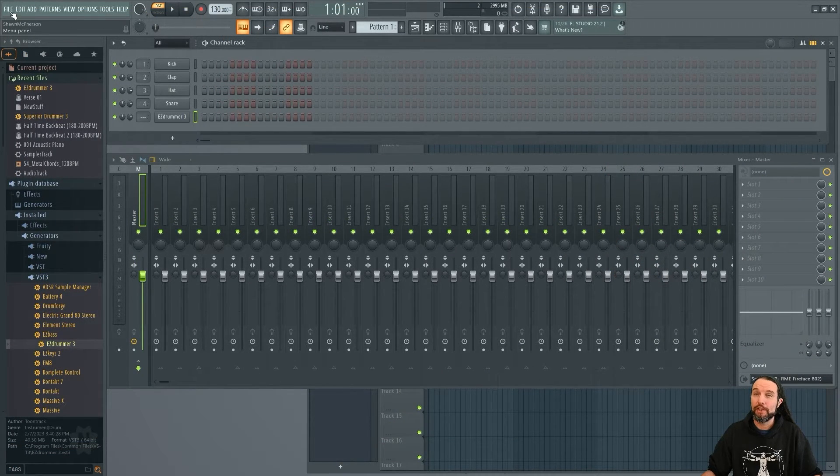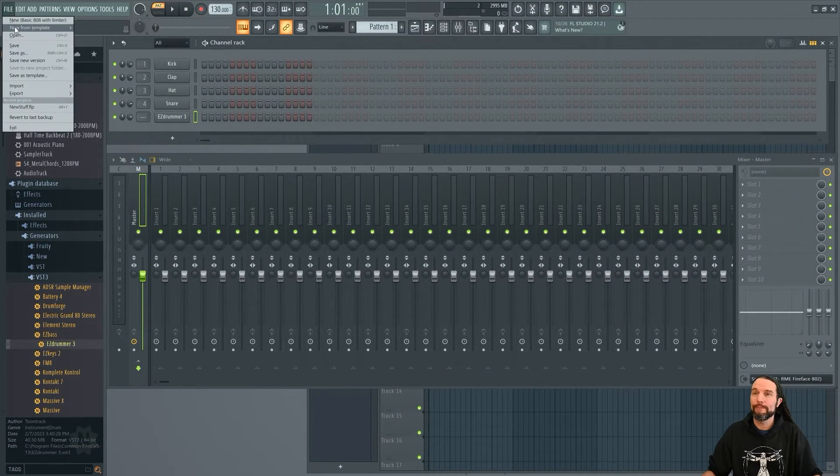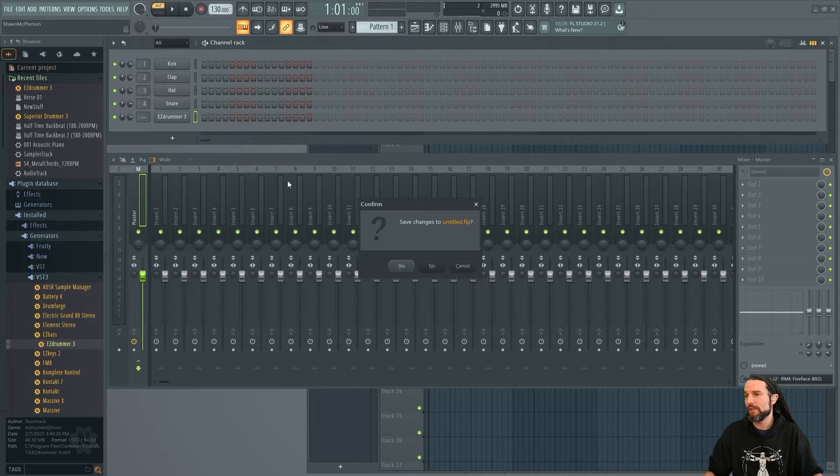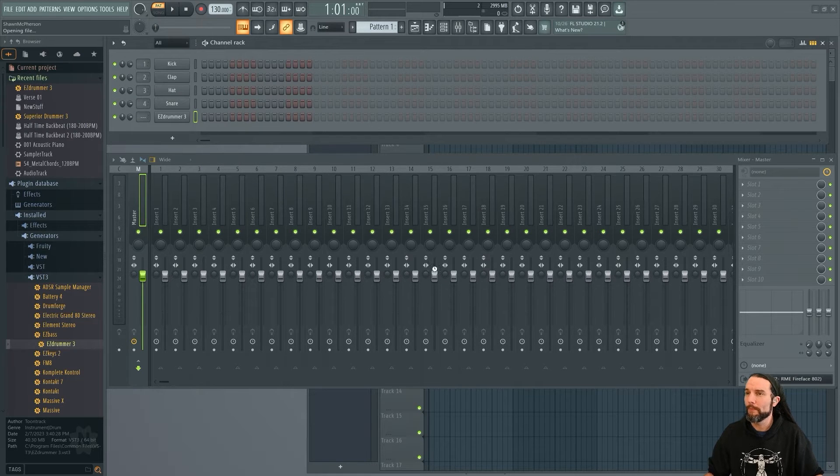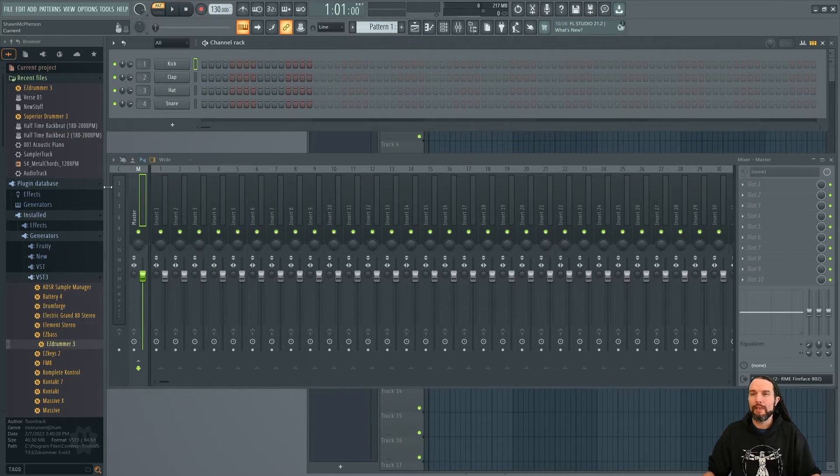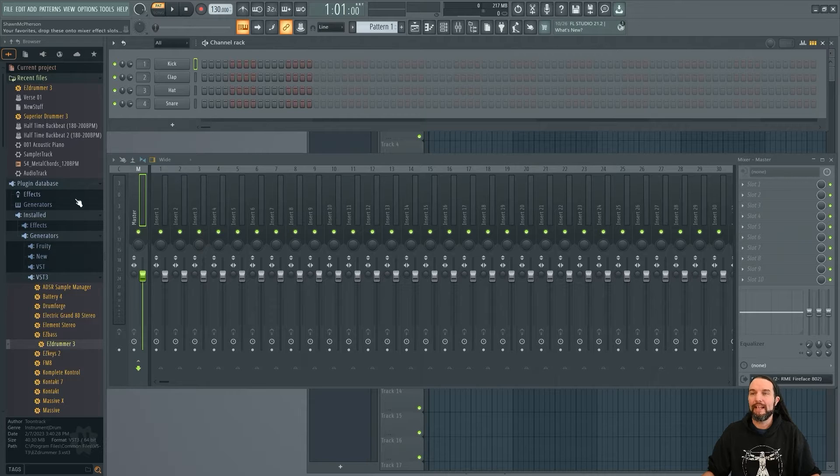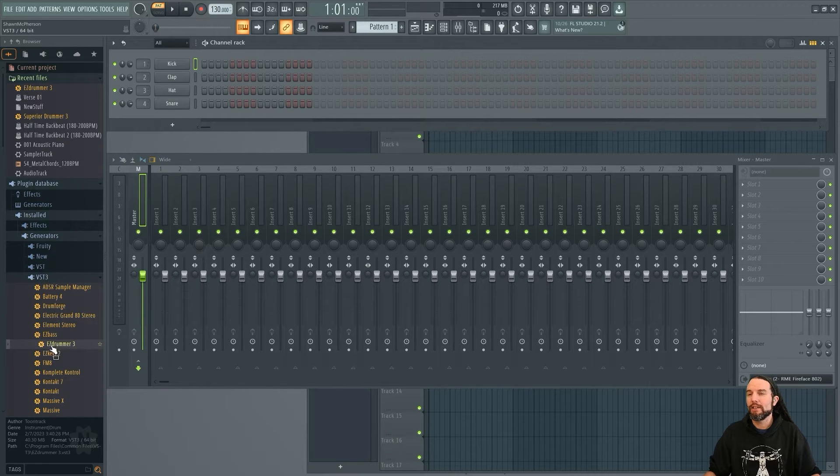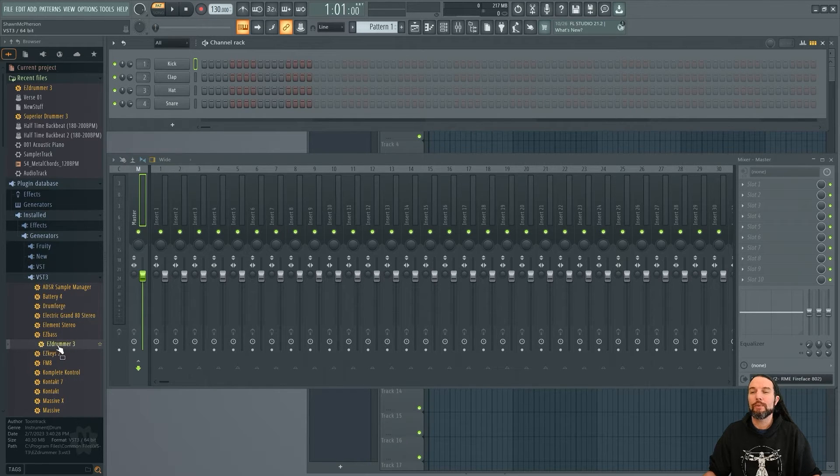I'll just start a new session. I'll choose the basic one. And we're going to find EZ Drummer 3 under Plugin Database, Install, Generator, VST3.